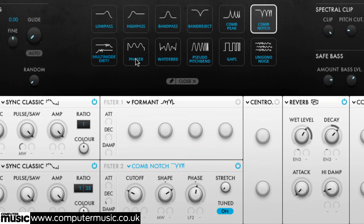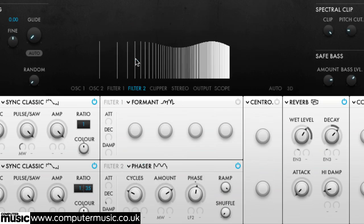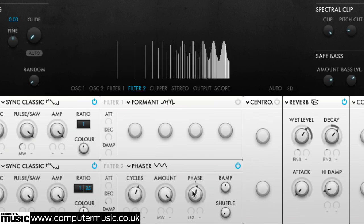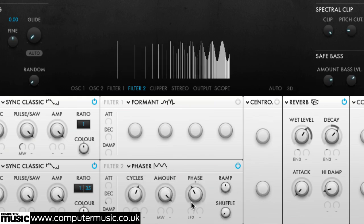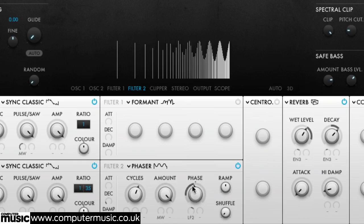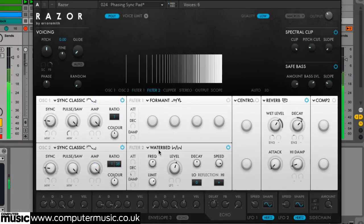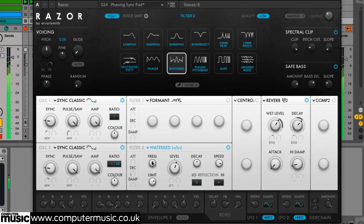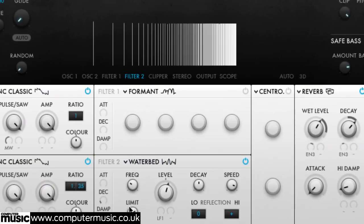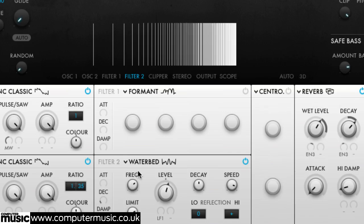And further phasing effects can be had with the phaser type. Waterbed employs a simulated model of waves in water as a filter curve shape for yet more phasing, this time of the undulating kind.